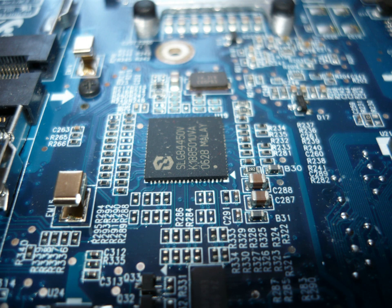Microprocessor 8086, architecture, programming, memory and I/O interfacing.